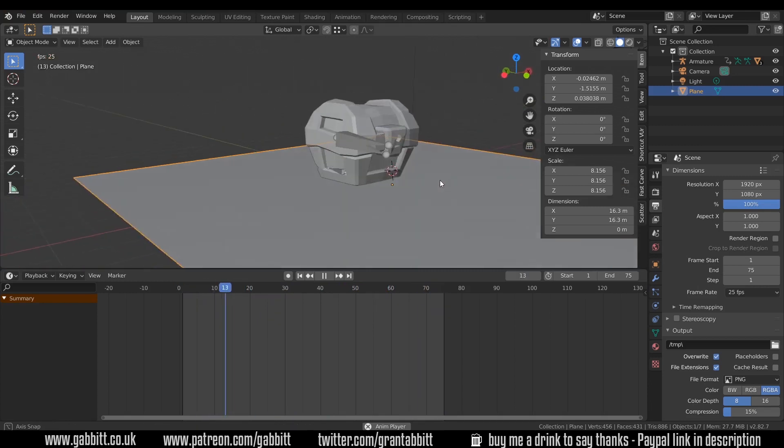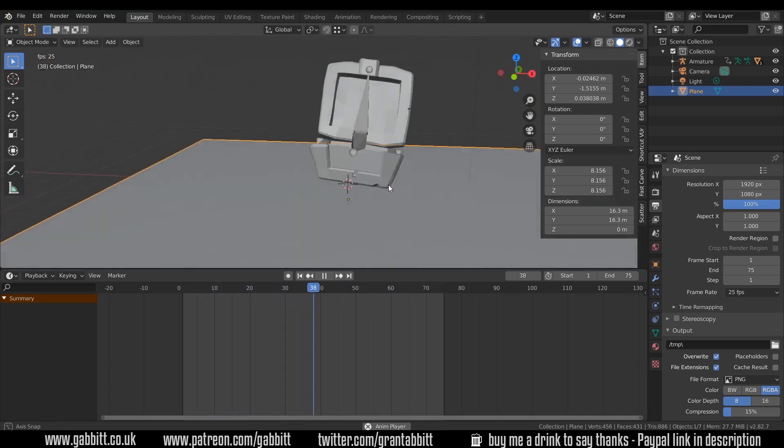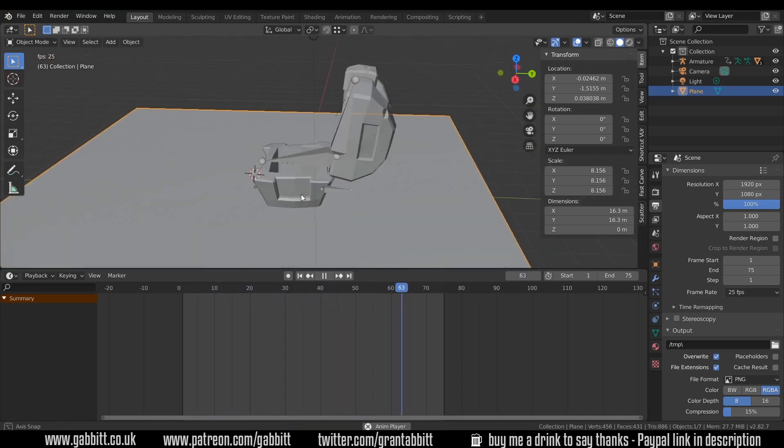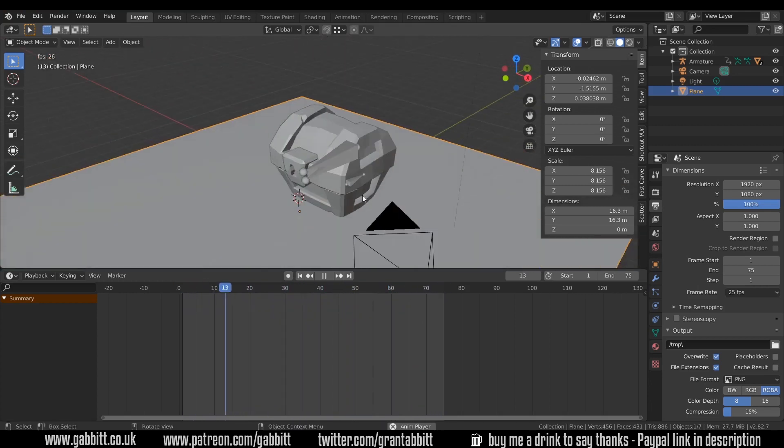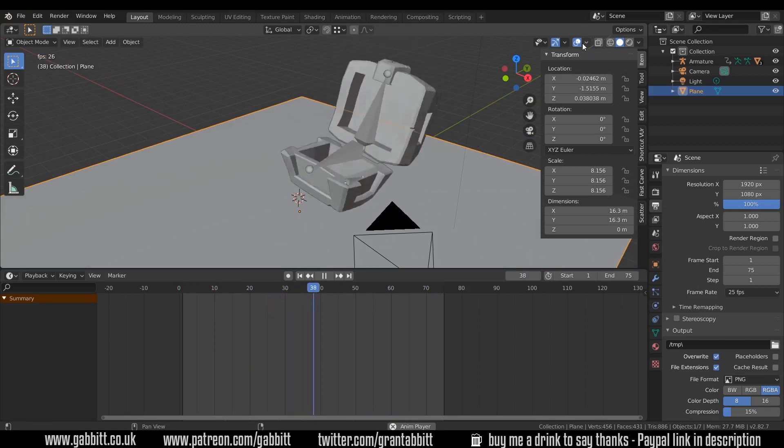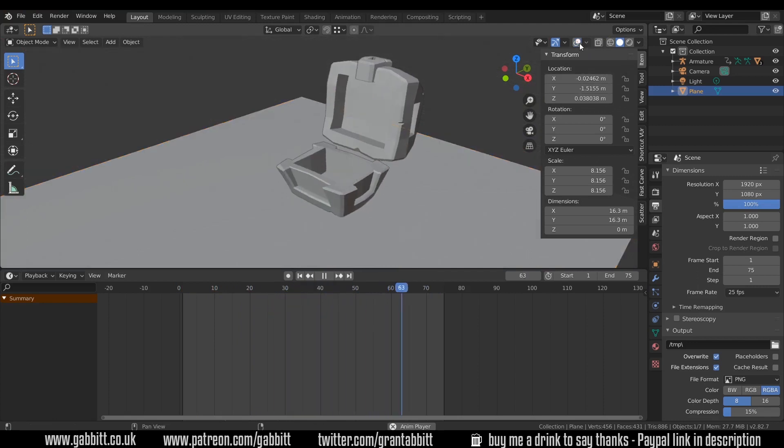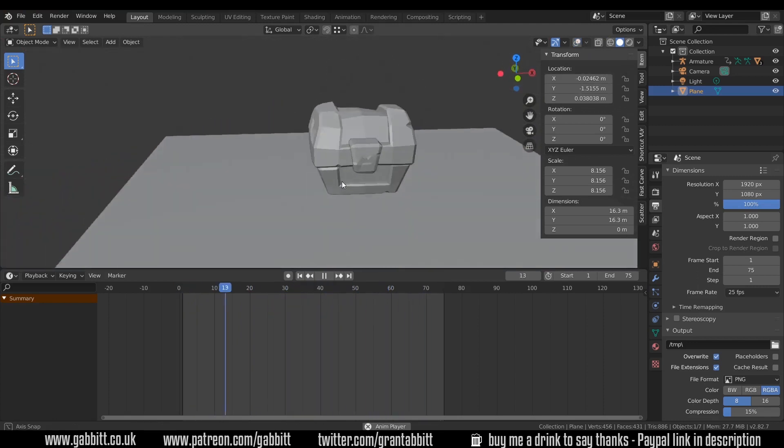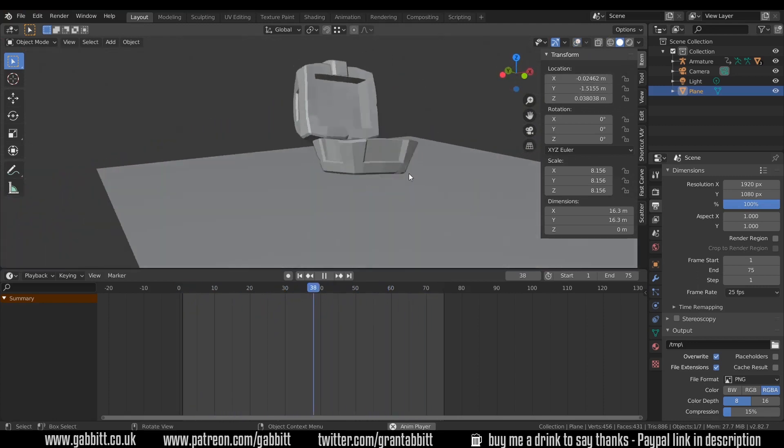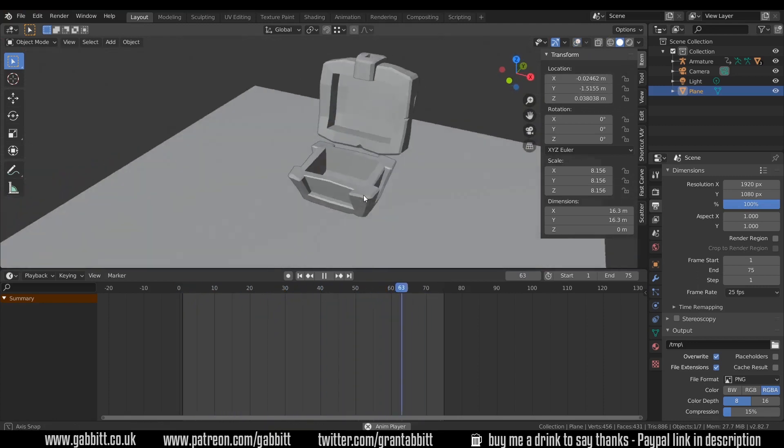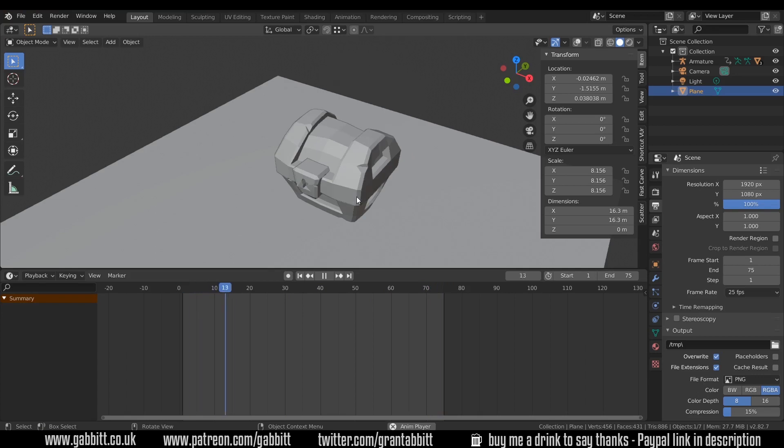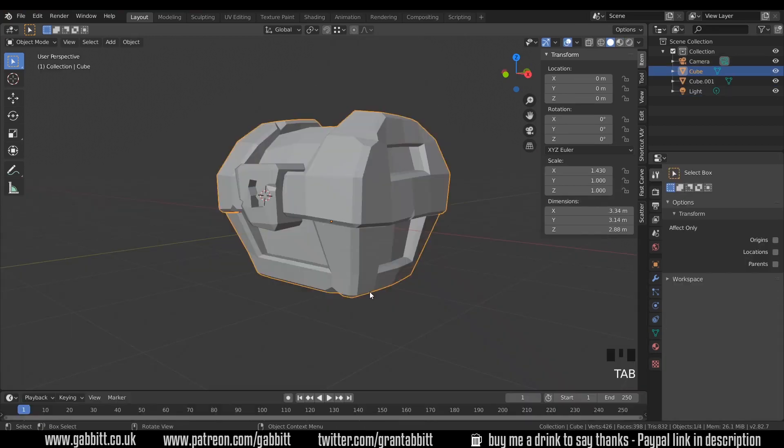So this is what we're hoping to end up with—a treasure chest that bounces out like this. You can see the bones there, and if I hide the bones that's what it looks like. So we'll have a bit of fun with that.